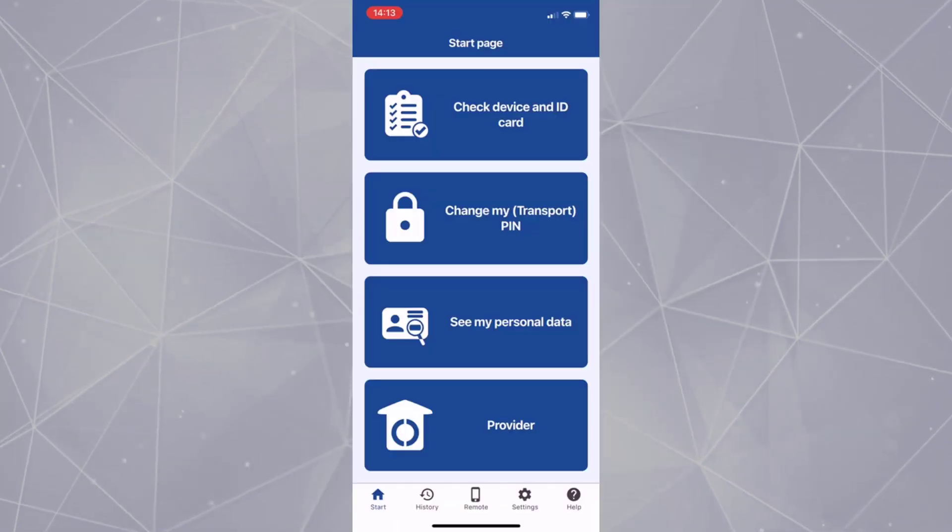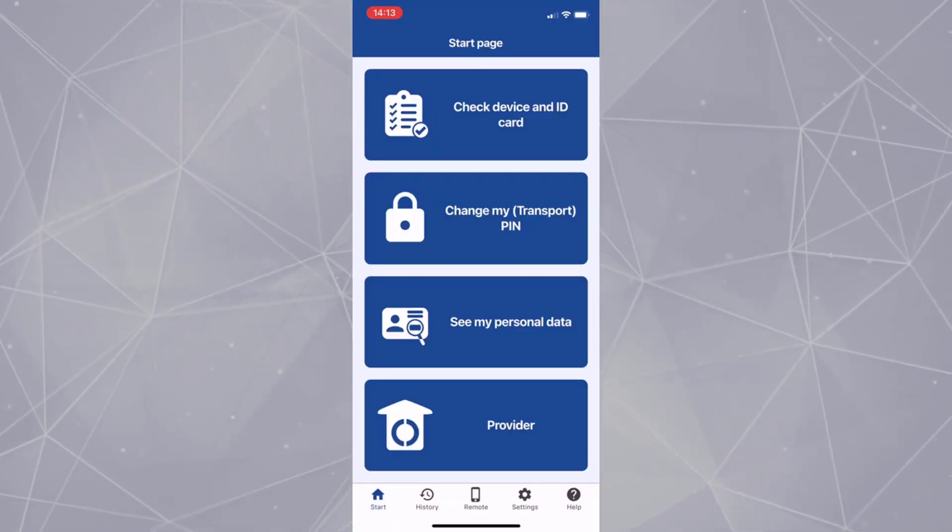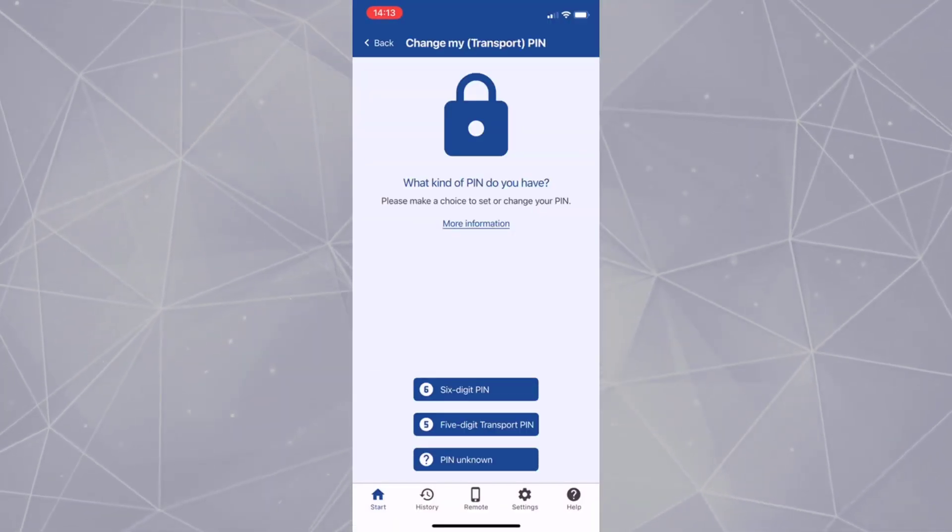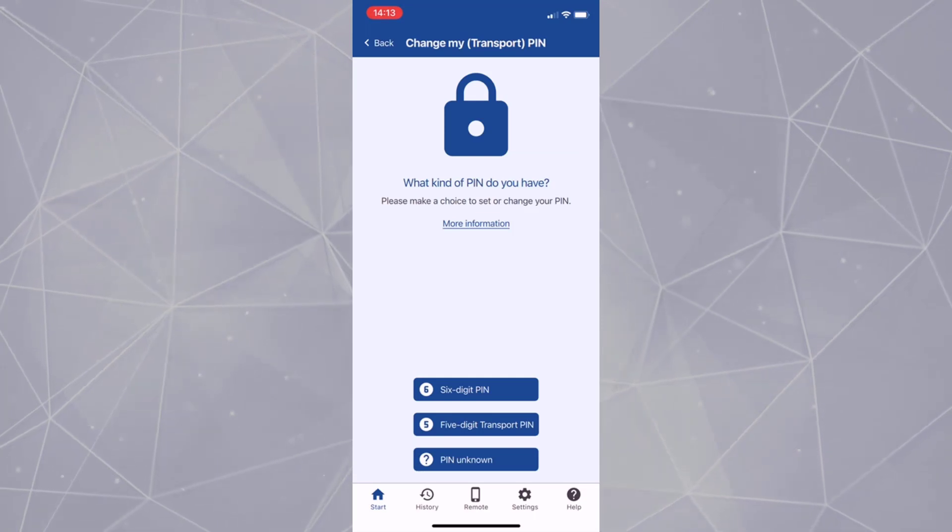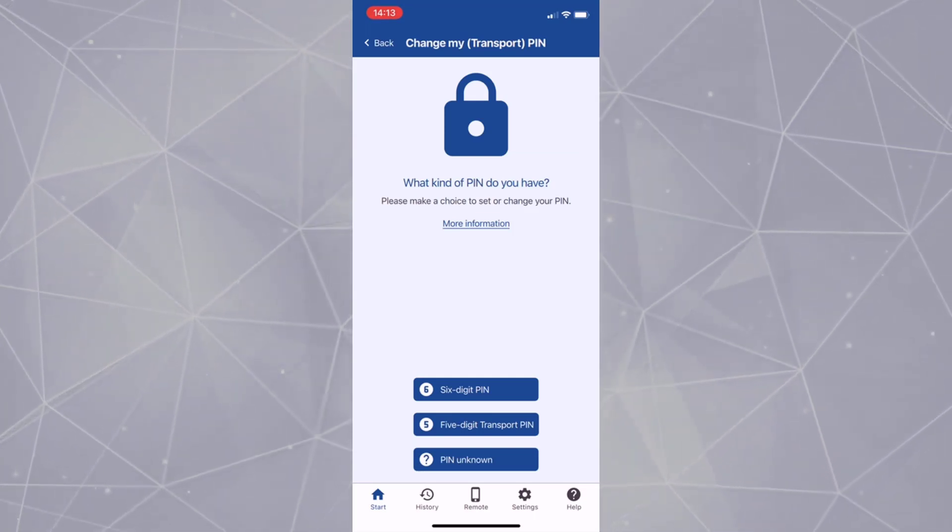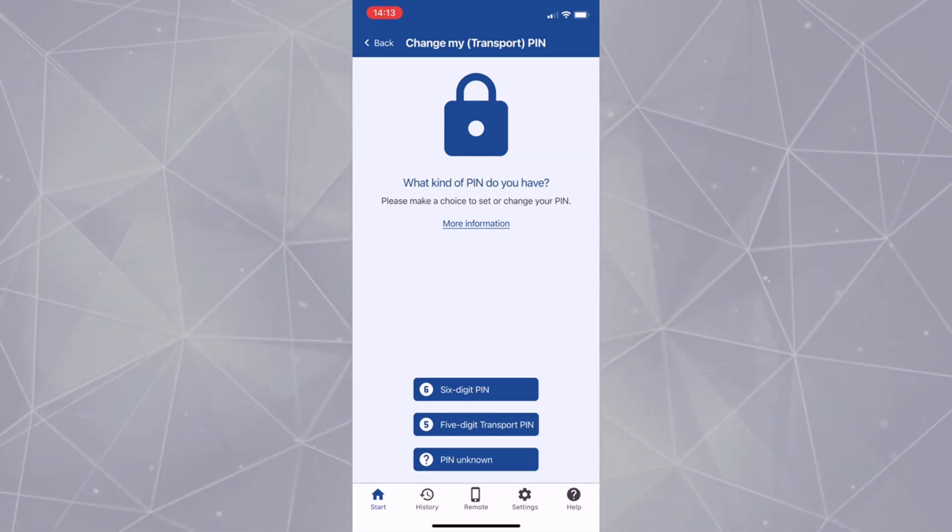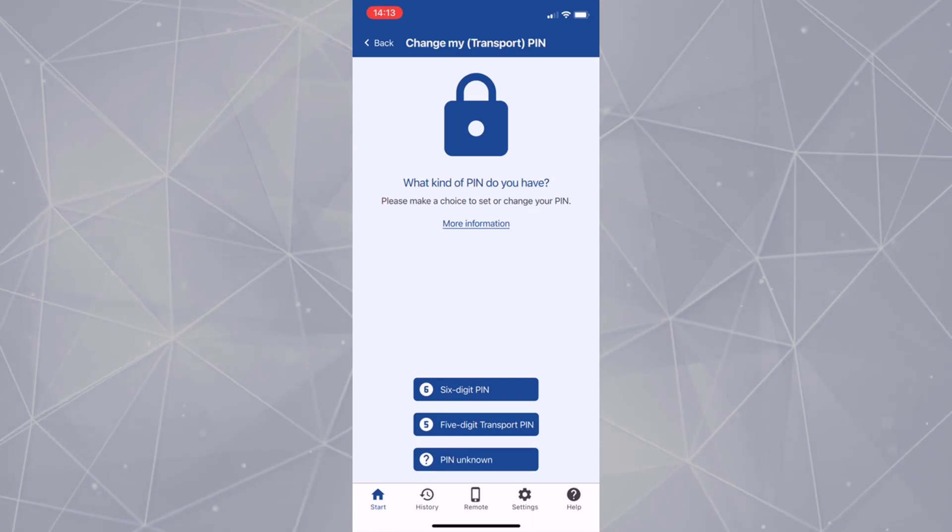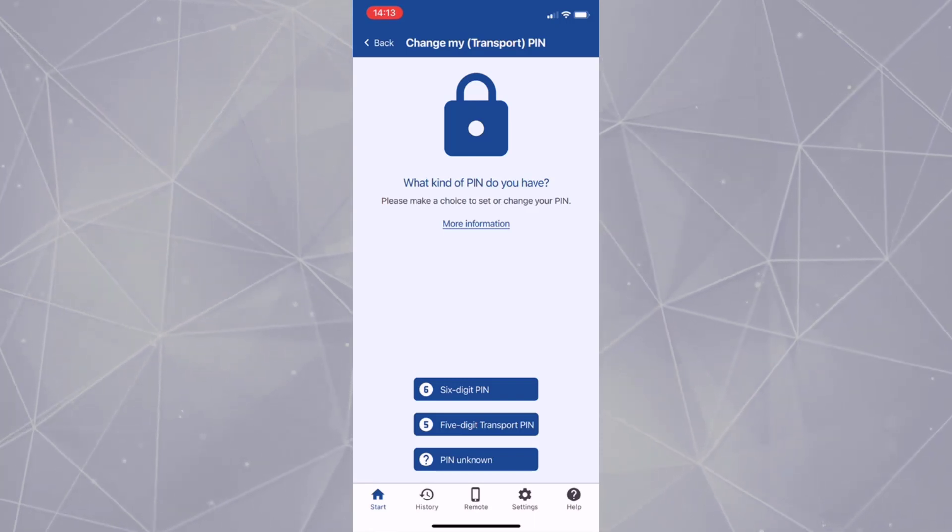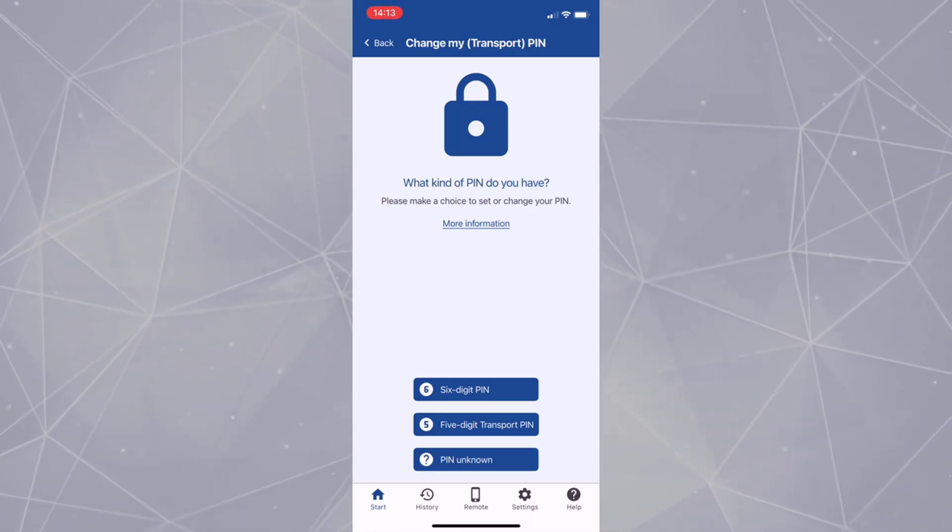To change the pin, select Change My Pin in the Auswise App. Depending on the pin letter, select 6-digit or 5-digit. Here I am selecting 6-digit pin as I have 6-digit in my letter.